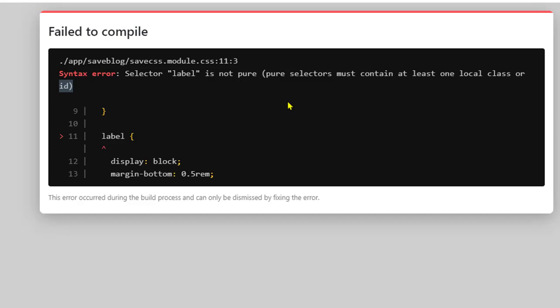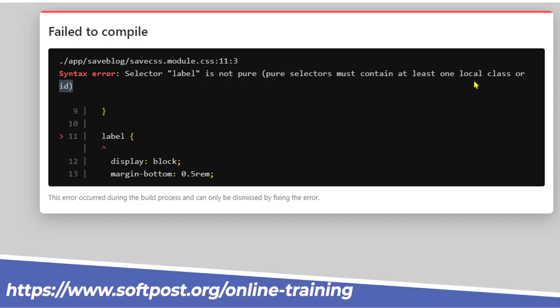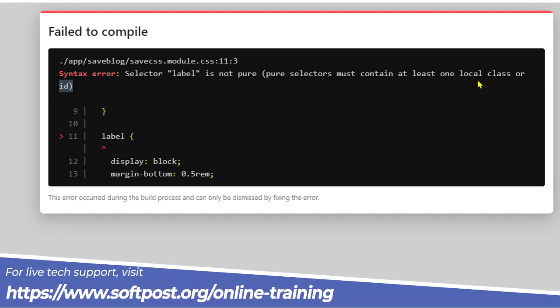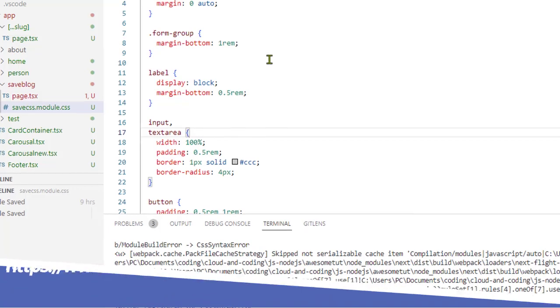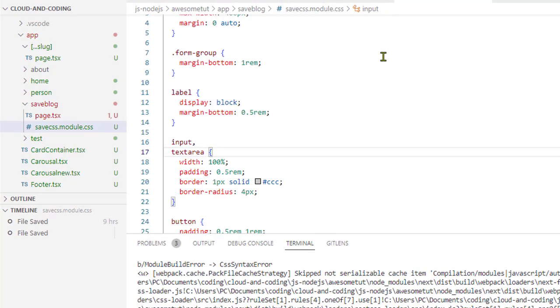In this video I will explain how to fix this error that comes in Next.js applications when using CSS modules. The error says 'selector is not pure, pure selector must contain at least one local class or ID.' Basically what happens is when you're using modules there is one restriction.